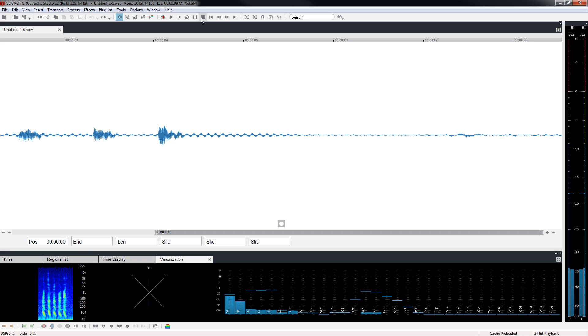Select then do is a common Windows workflow. If you want to do something to some text in a word processing program for instance, you select the text first and then do something to it. It works the same in audio editing.